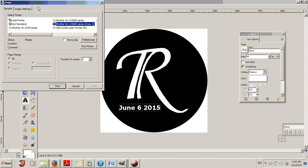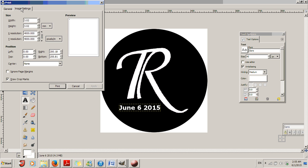Now up here is this Image Settings that I was talking about. I'm going to change this for the Easygobo to 26 millimeters. So 26.00. It should automatically change the height to 26.00 as well.